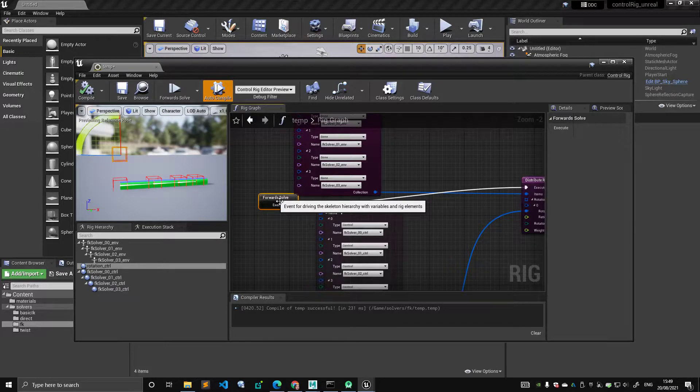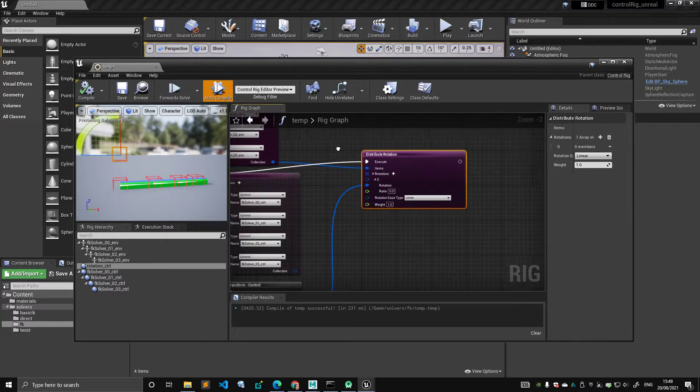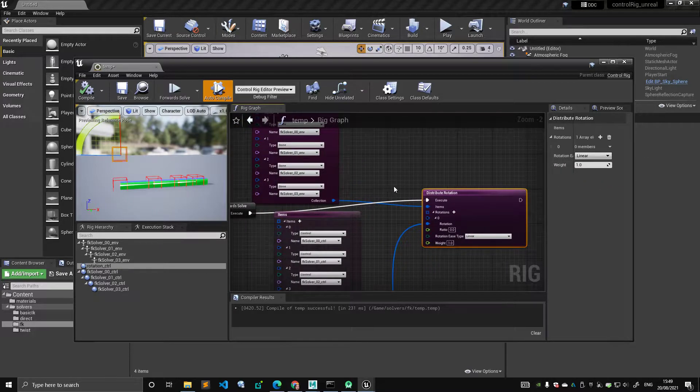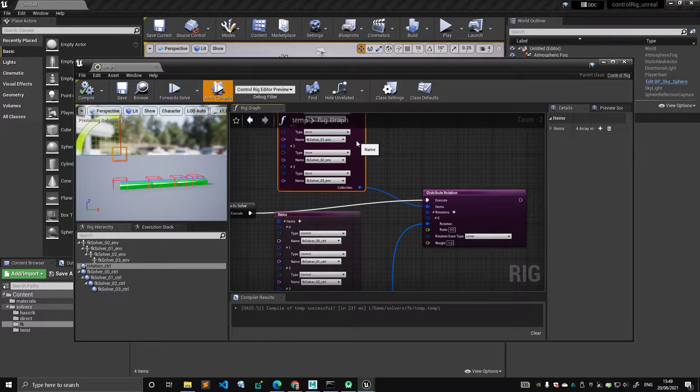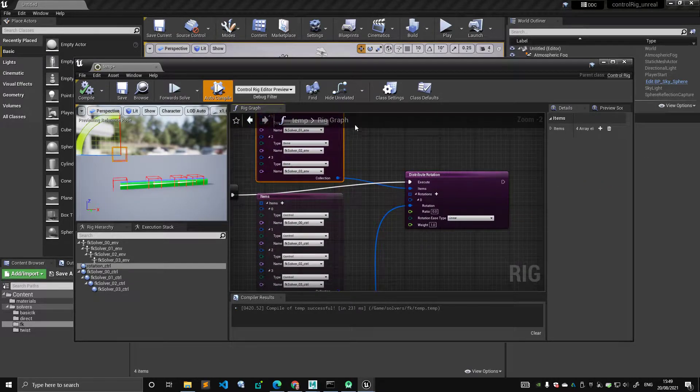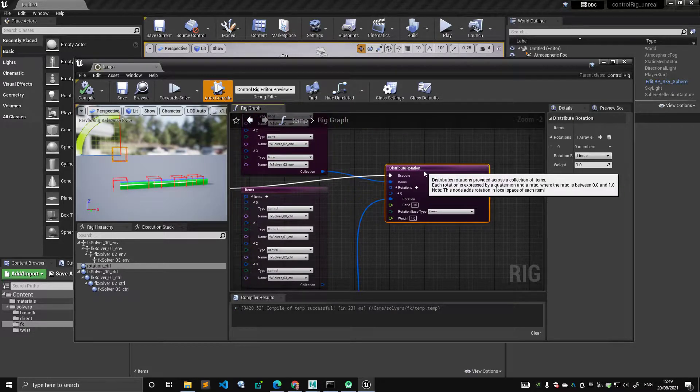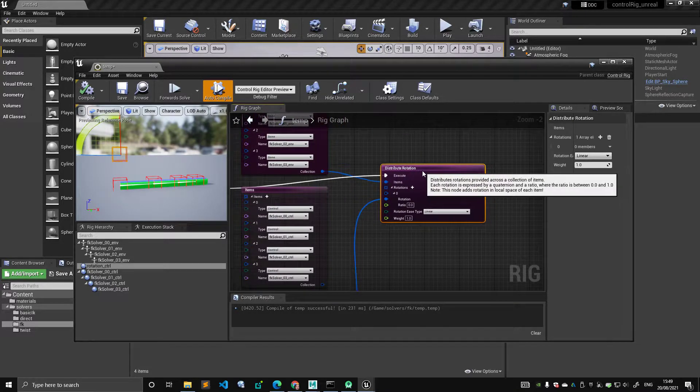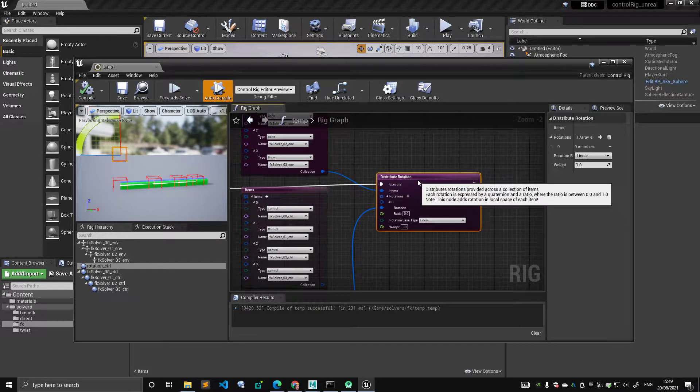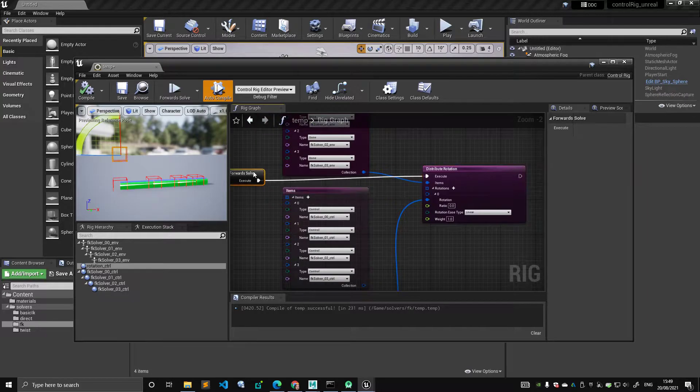So basically the distribution node, but this is true, what I'm about to say is true for literally everything. In this case I've noticed it on the distribute node, but it is true for everything.